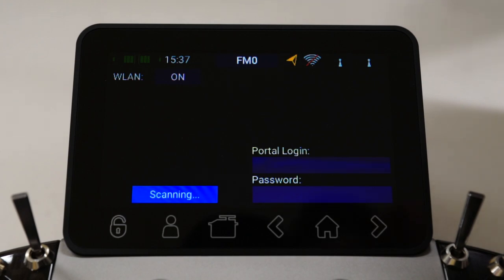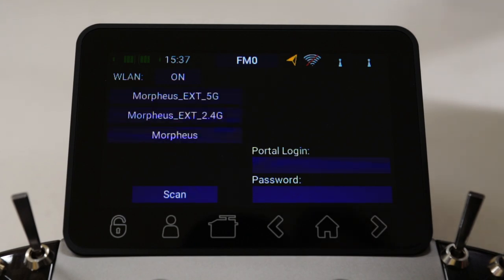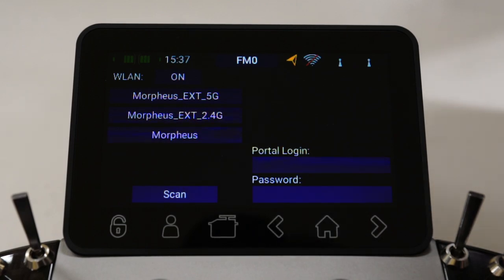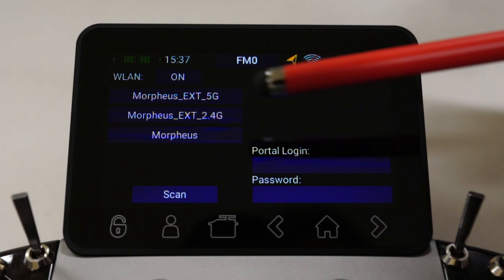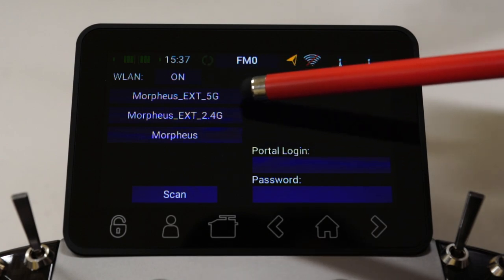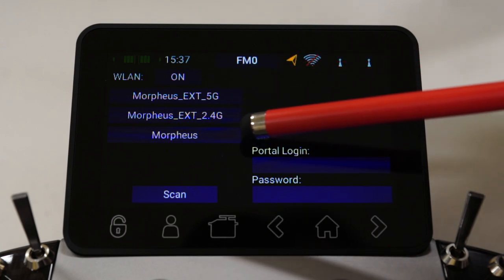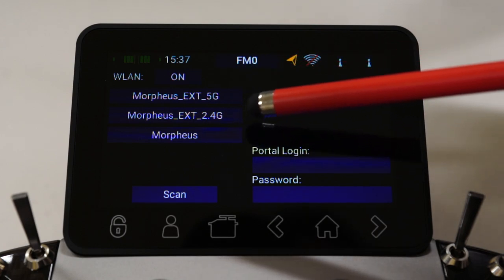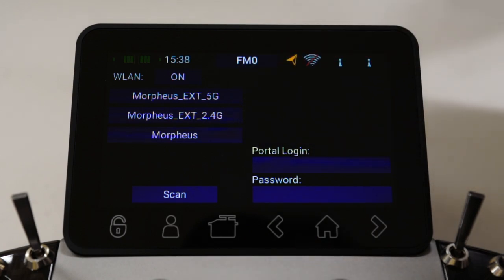I've turned it on. The radio will automatically scan for any Wi-Fi networks nearby. Currently I'm located in my garage. All three items you can see there are my Wi-Fi routers — access points.